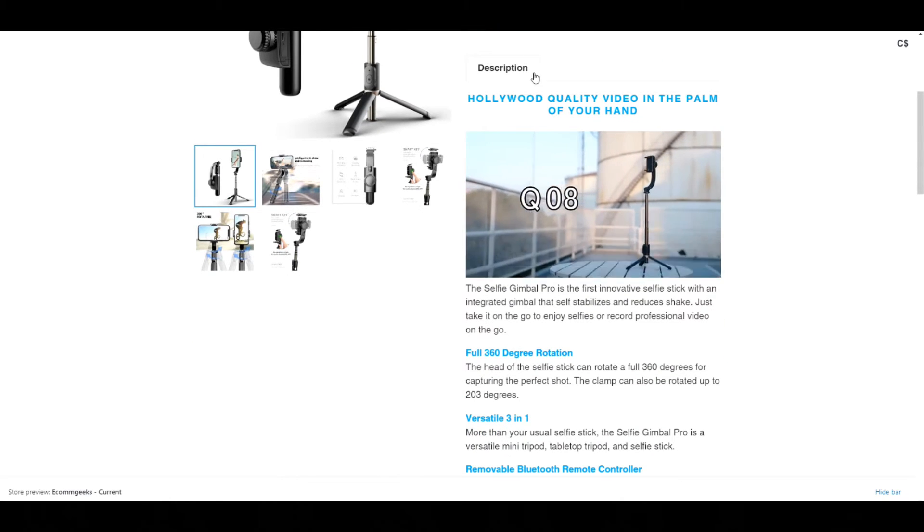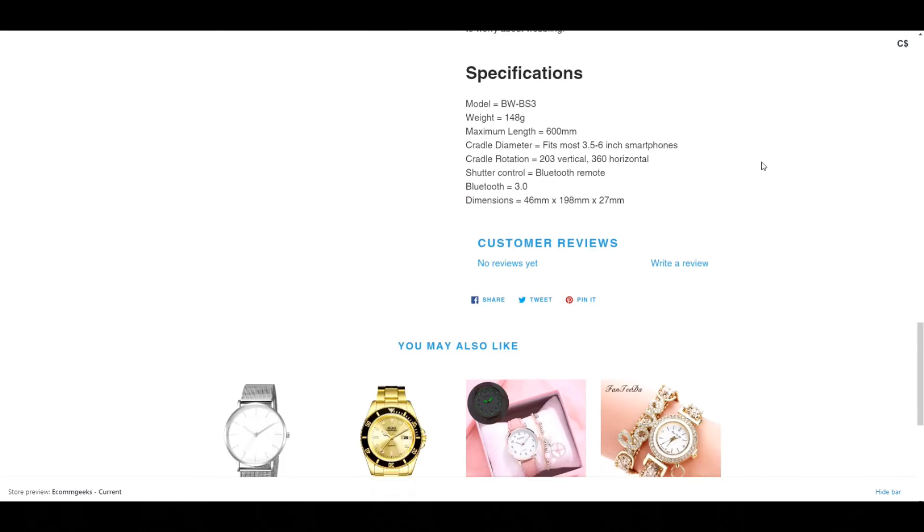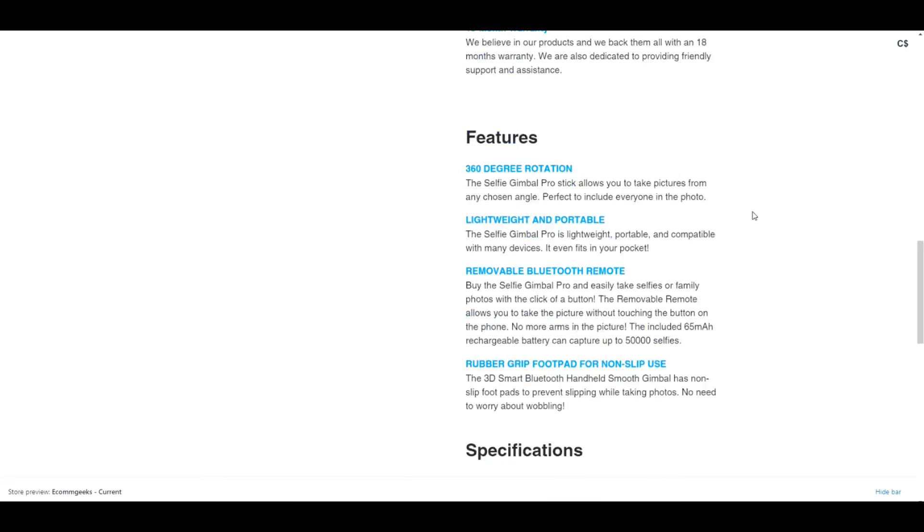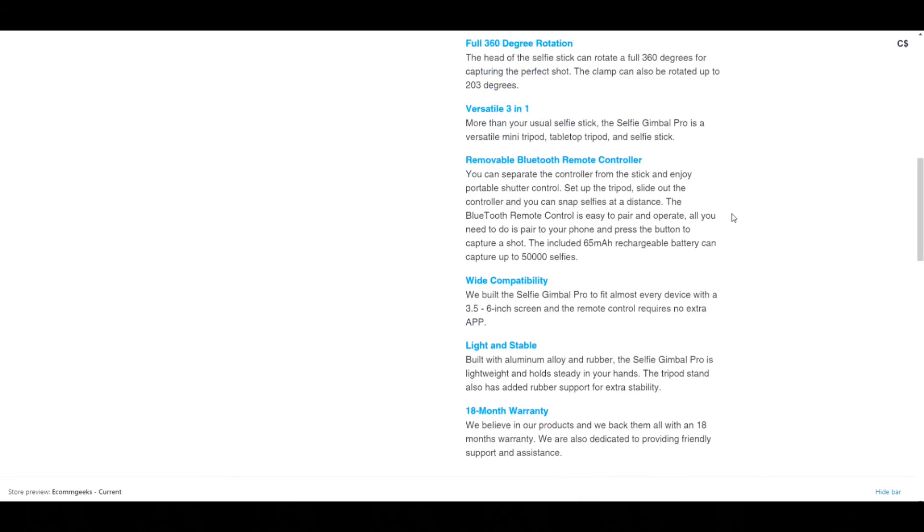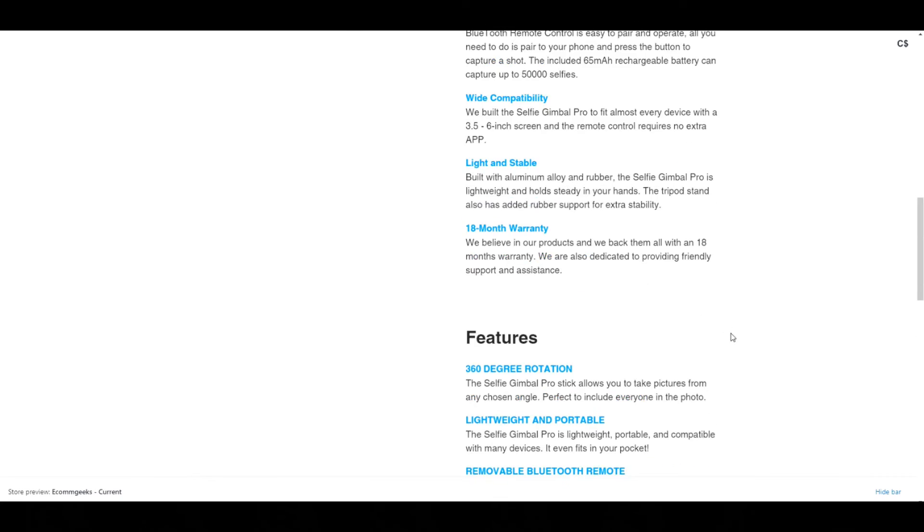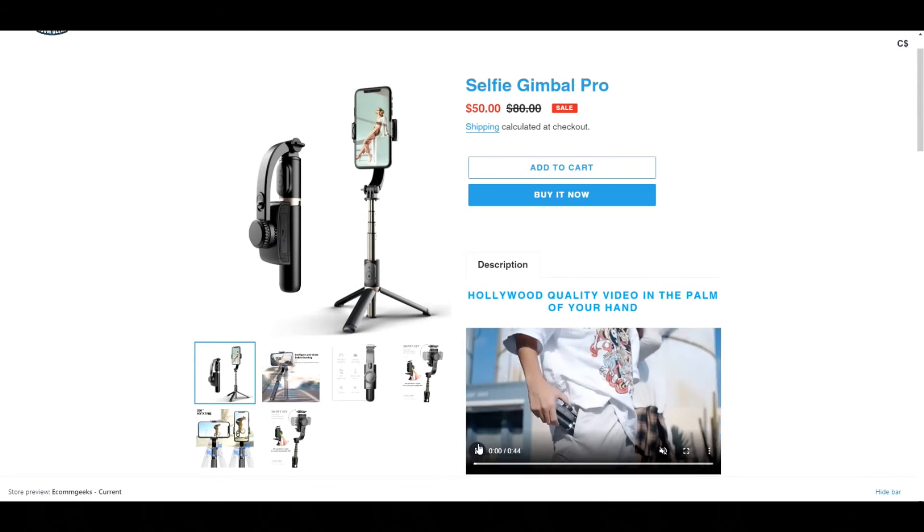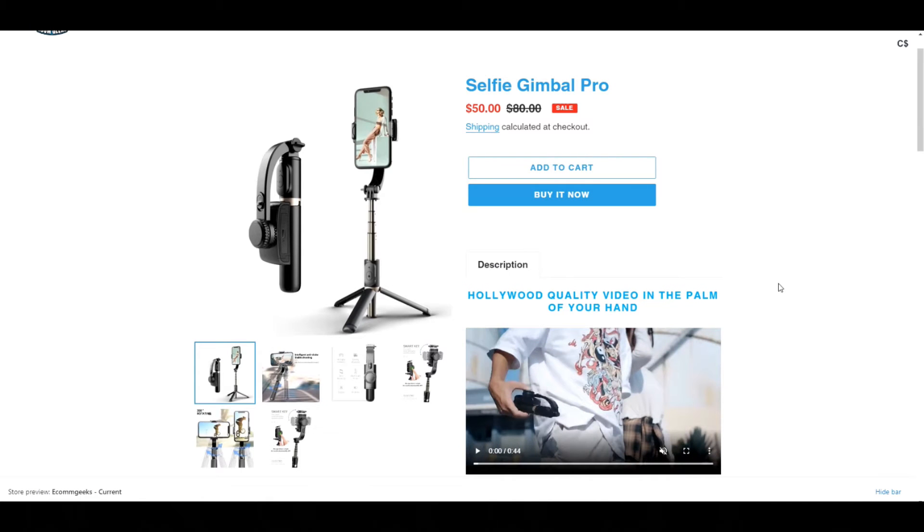Going back to our product page here, I've taken out the different tabs. So currently we've got the full page taken up by these different things. There's description, features, and specifications.